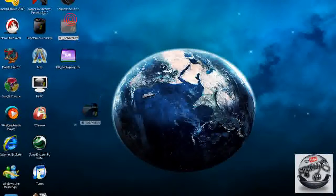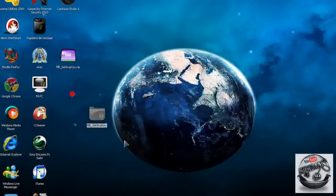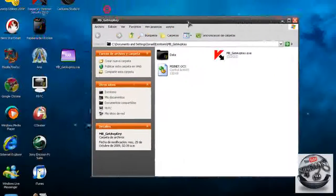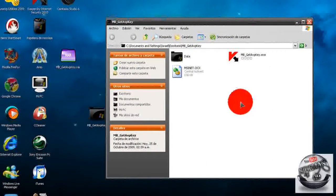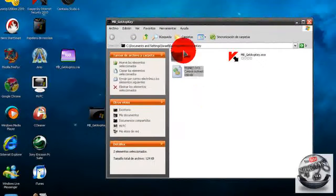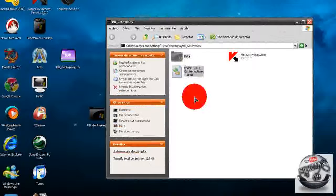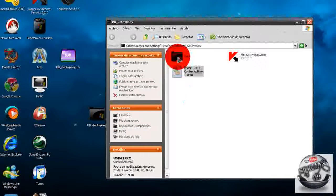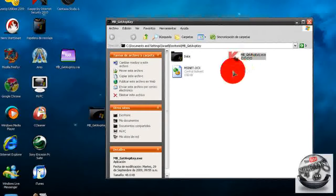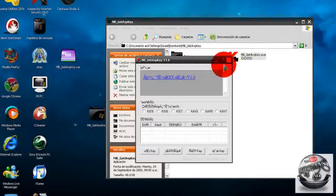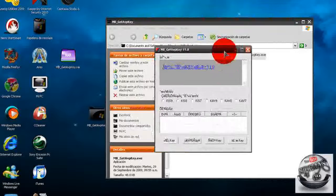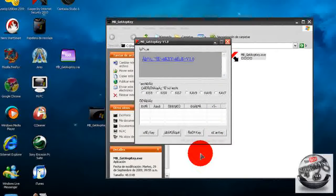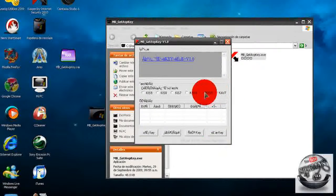Una vez descargado le daremos clic derecho y seleccionaremos extraer aquí, y nos van a salir estos archivos. Es muy importante que no borre ninguno de los archivos de la carpeta, sino la aplicación no servirá correctamente. Le vamos a dar doble clic al ejecutable como lo hago yo, como ven tiene otro idioma.